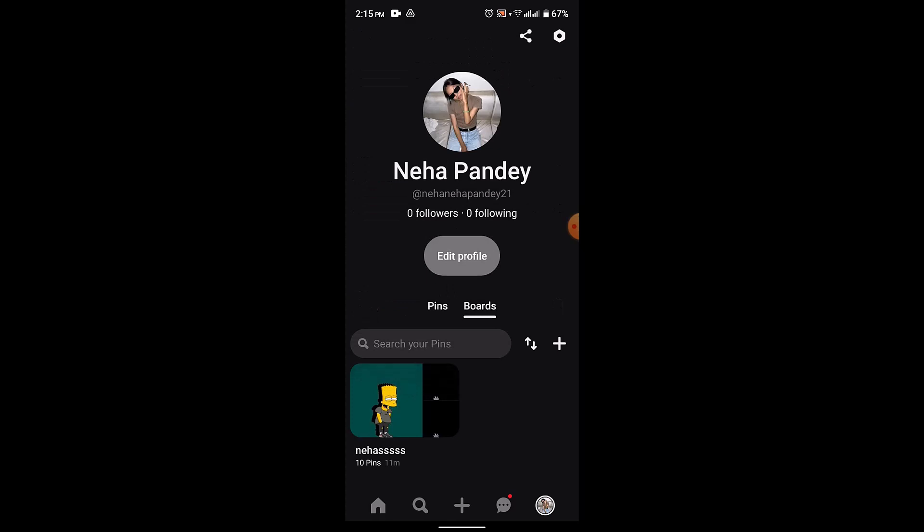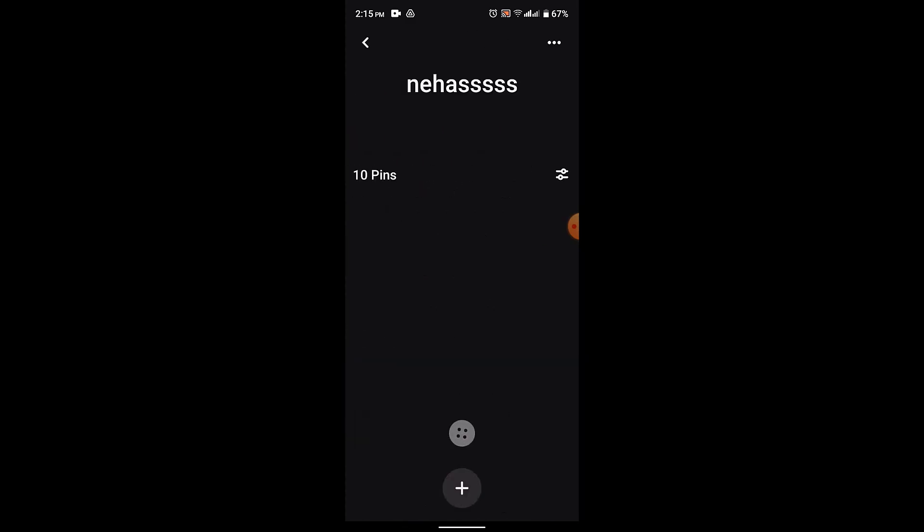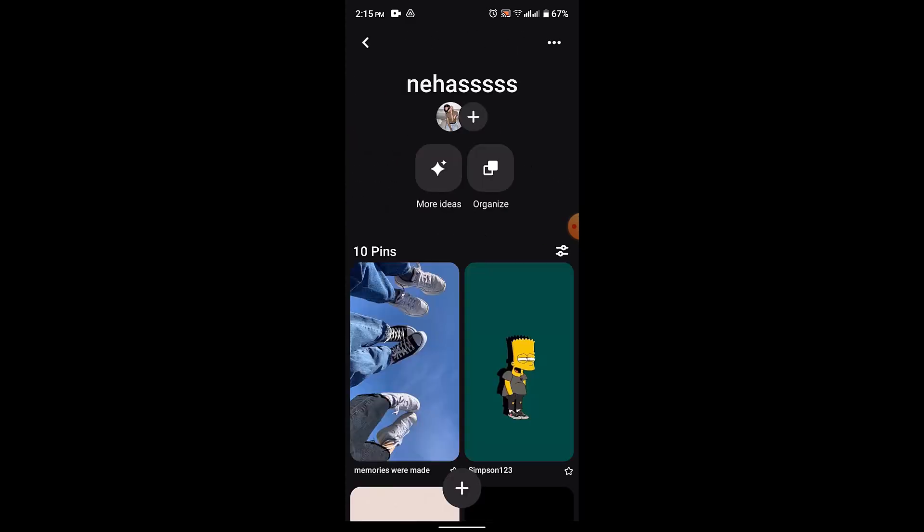Over here you'll also be able to see the amount of boards that you've created. In order to delete a board, for example let's go with this one, you'll need to long press on it and then open the board.